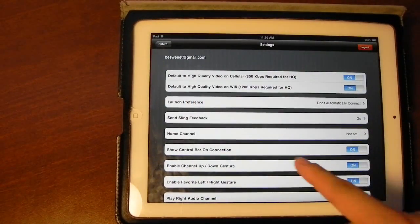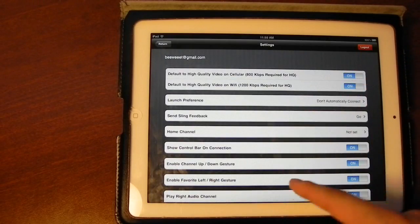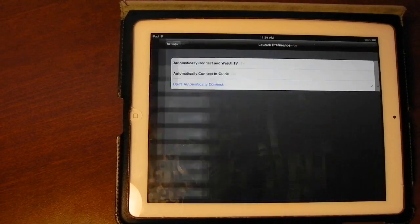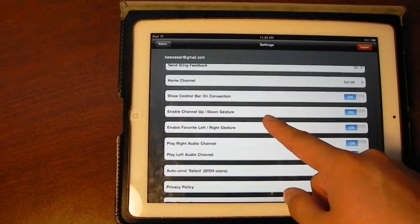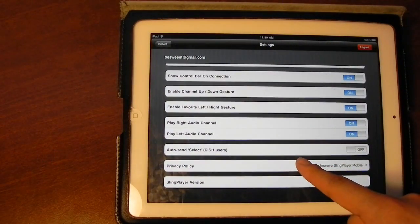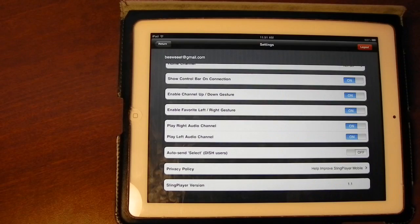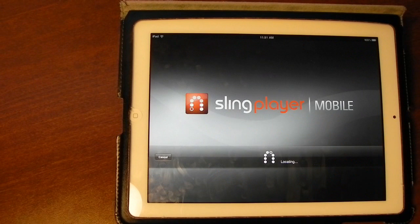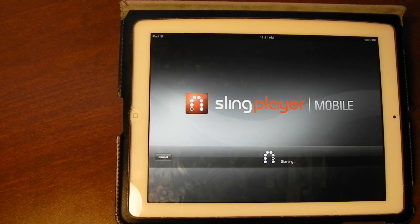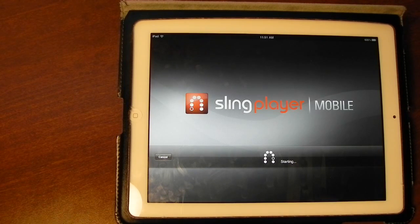The settings button will allow you to change various settings. You could enable various quality settings, choose what you want the app to do when you first launch it, set what your home channel is, enable the channel up and down gestures, and there are a couple of other options. The connect button will actually connect to your Slingbox and start playing whatever you are currently watching on your TV through your cable box or satellite box.